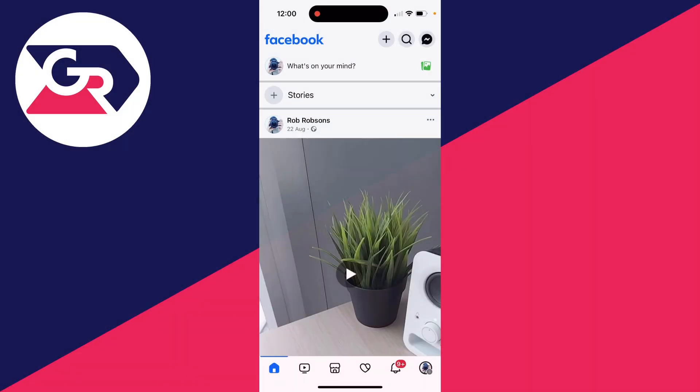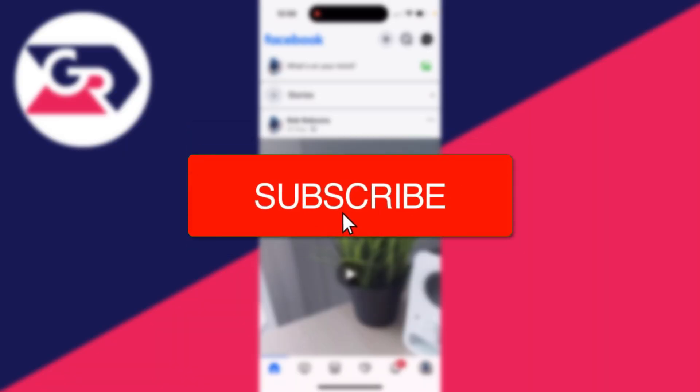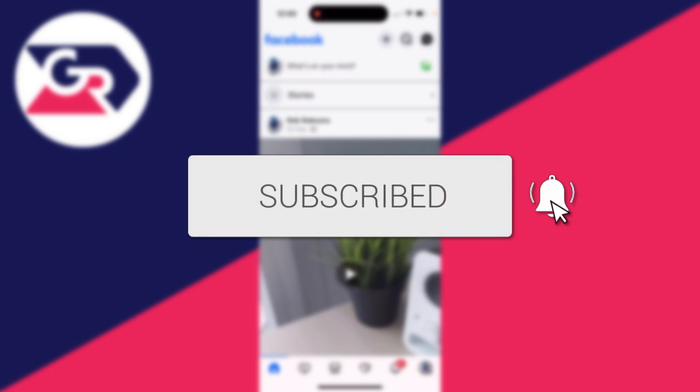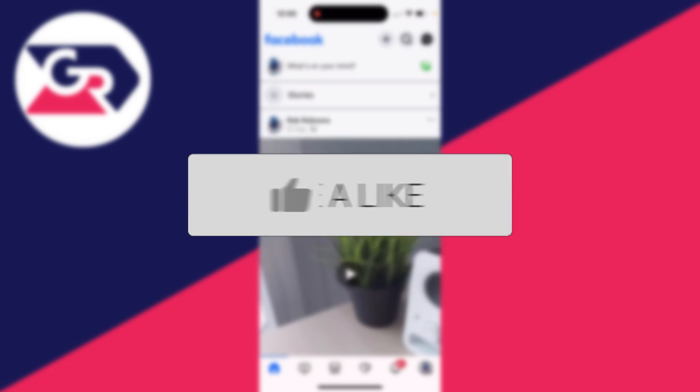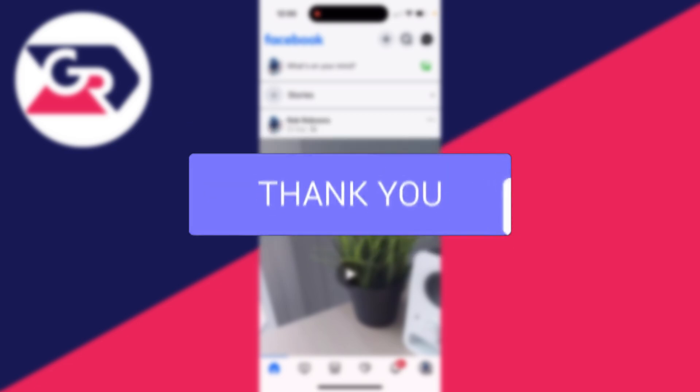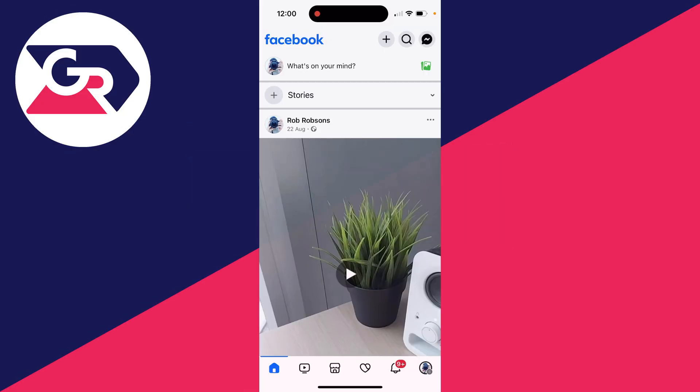We'll guide you through how to remove a phone number from Facebook. If you find this guide useful, then please consider subscribing and liking the video. Maybe you've got an old number on there which you no longer want.